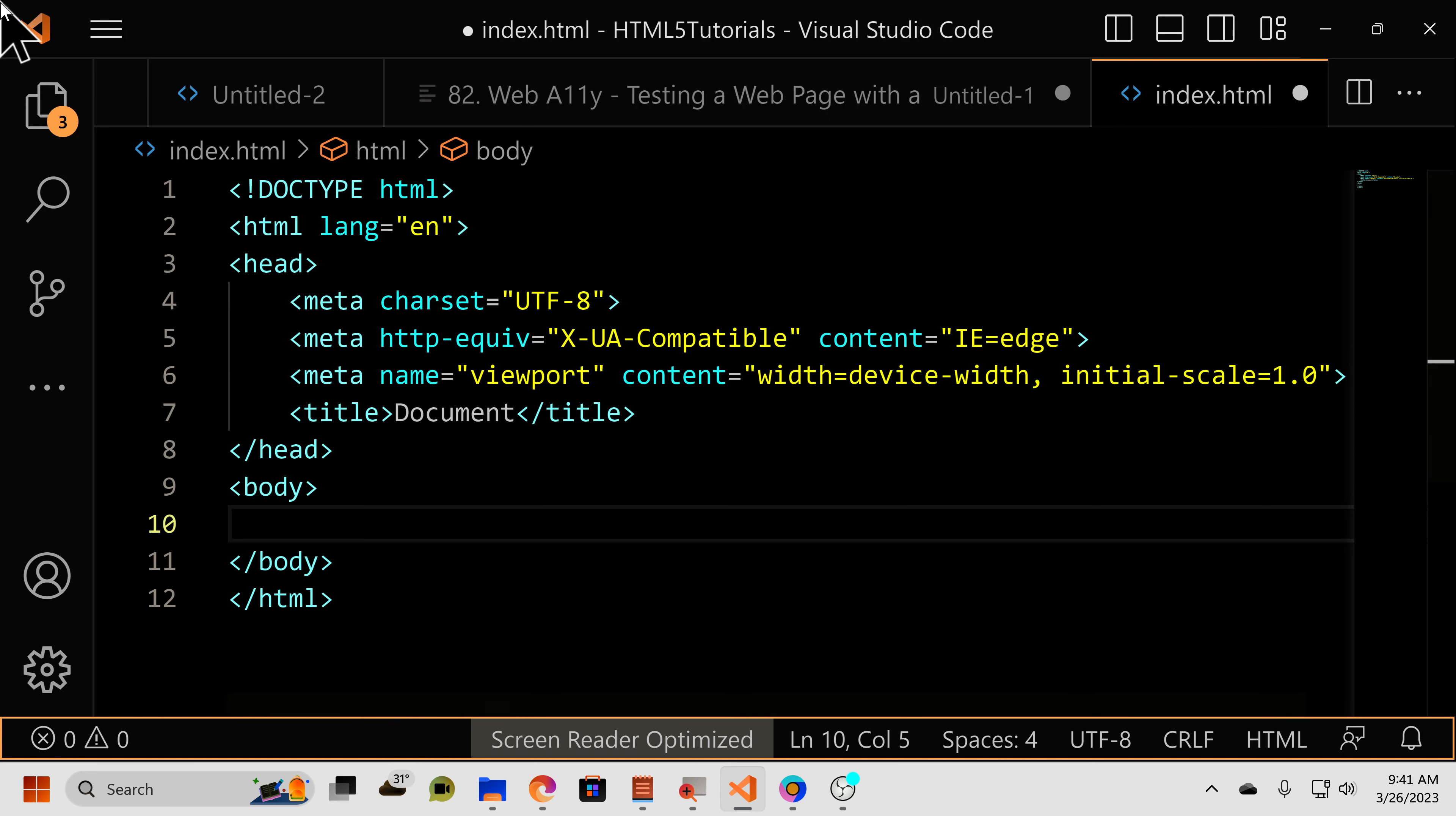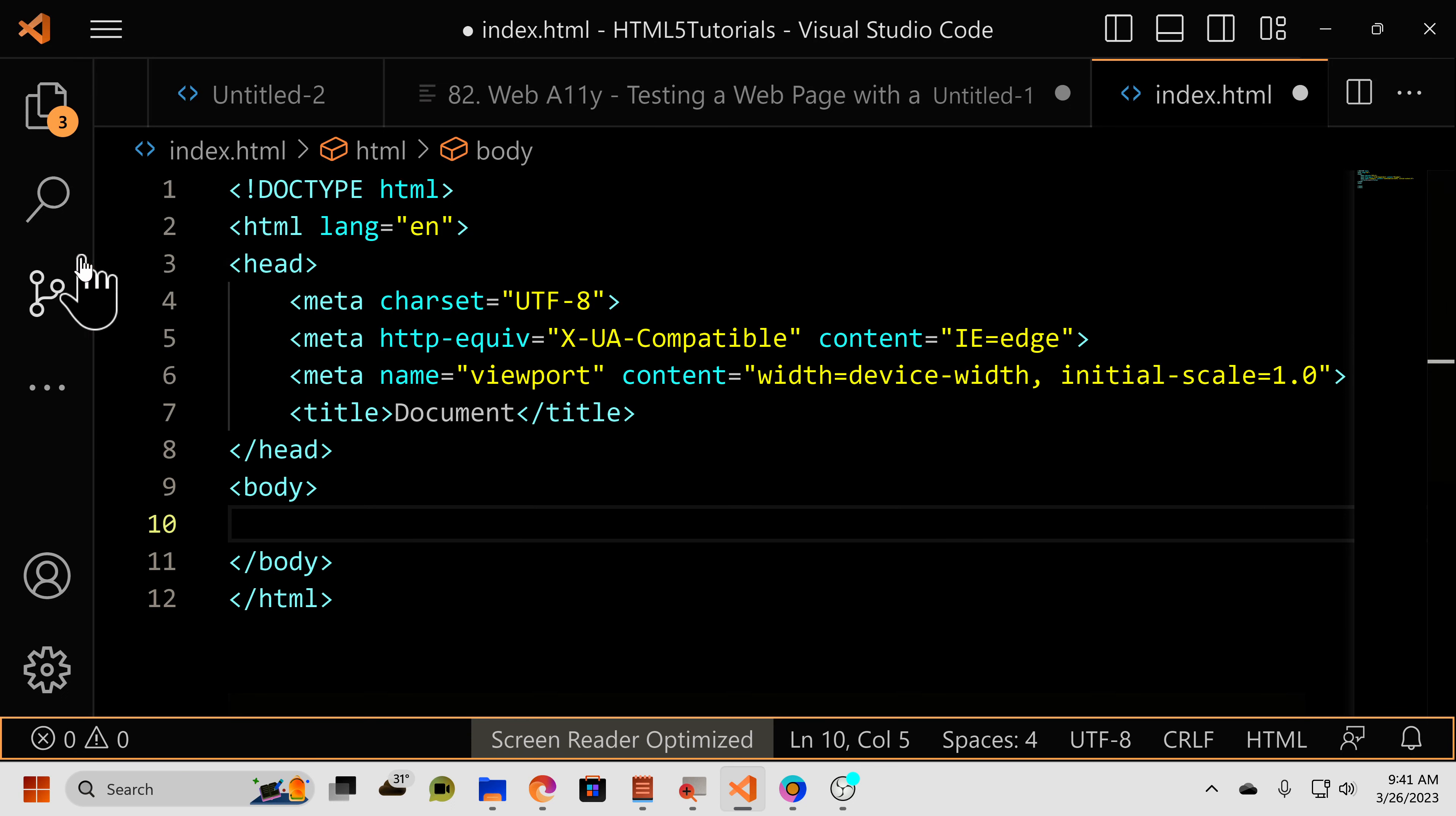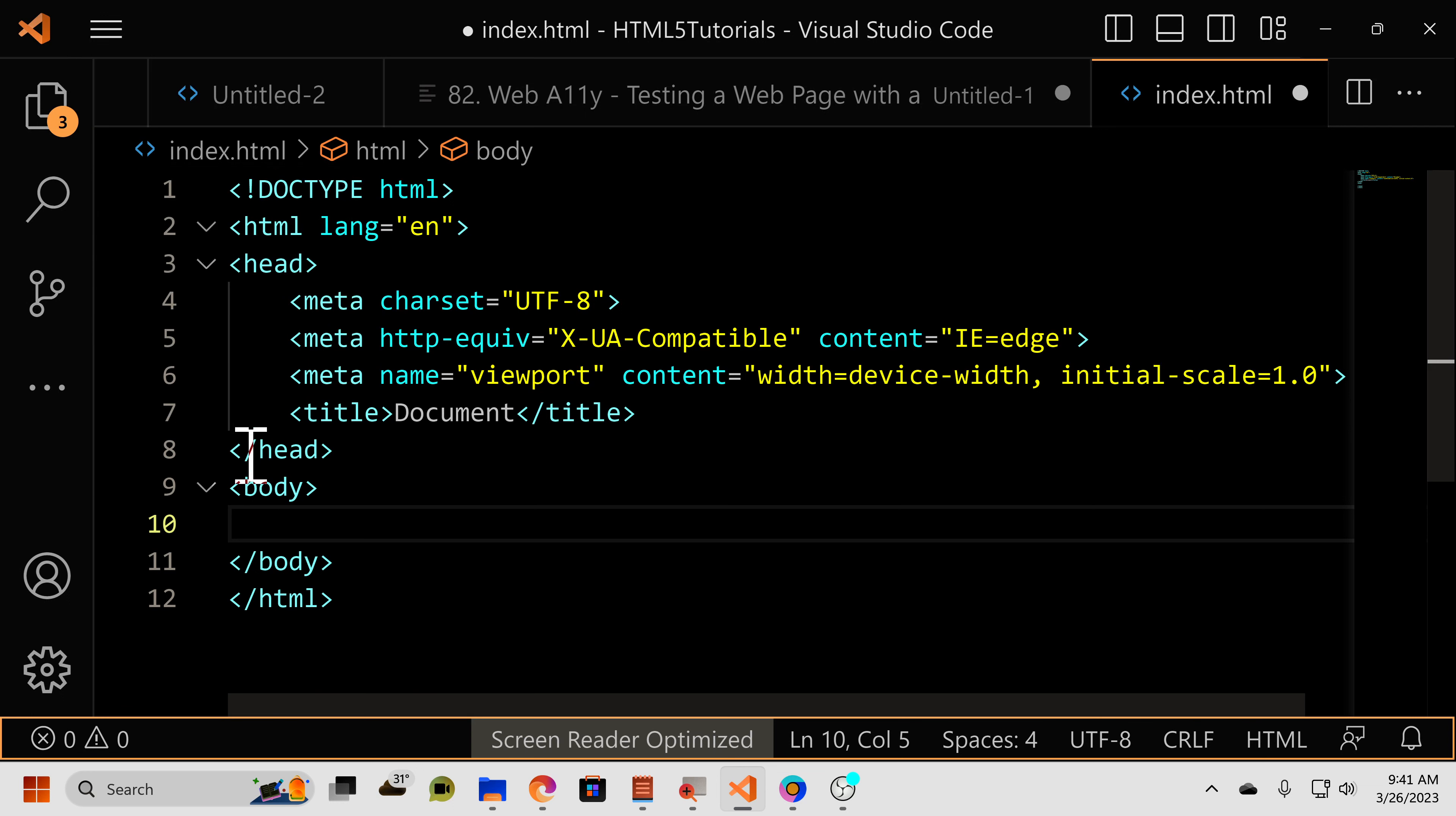And in this tutorial, we are going to be covering the anchor element in HTML.